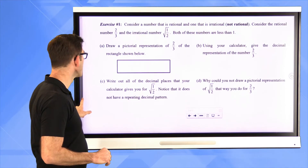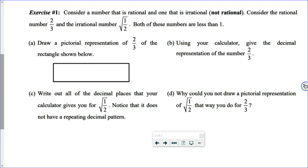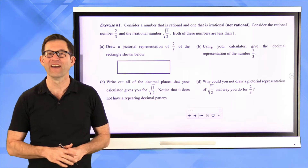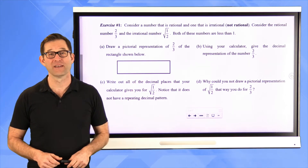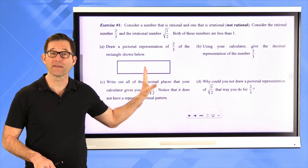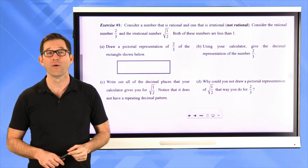Let's take a look at exercise number one. Consider a number that is rational and one that is irrational. Consider the rational number two-thirds and the irrational number square root of one-half. Both of these numbers are less than one. Letter A: draw a pictorial representation of two-thirds on the rectangle shown below, assuming the rectangle represents the number one. Pause the video and go ahead and do that.